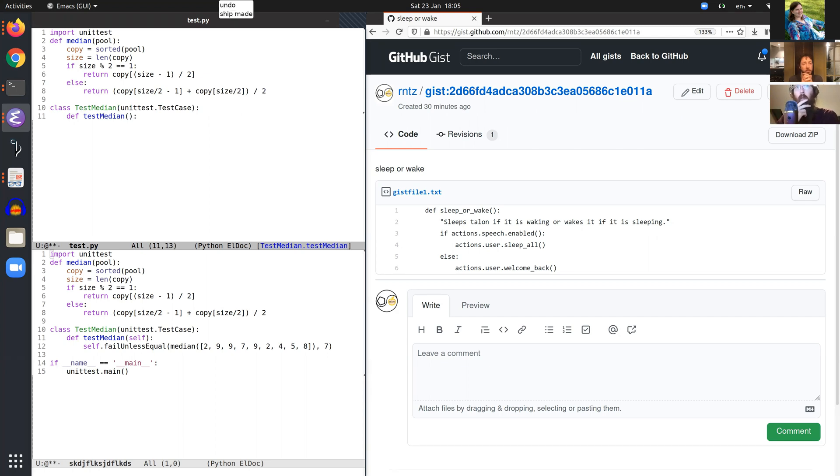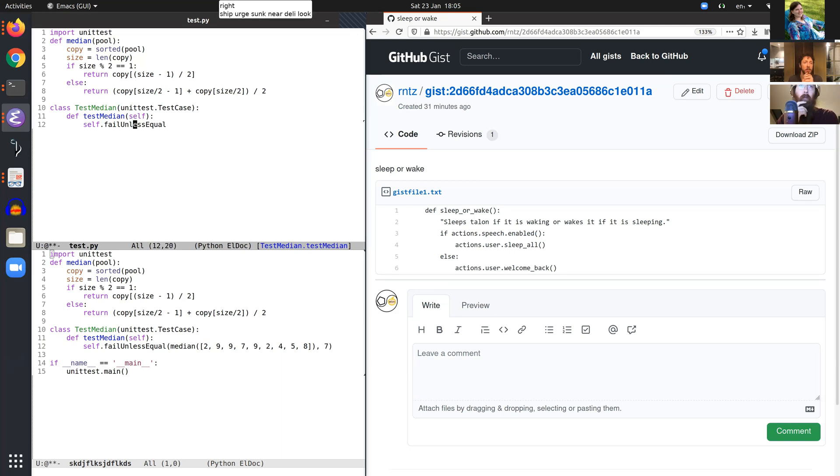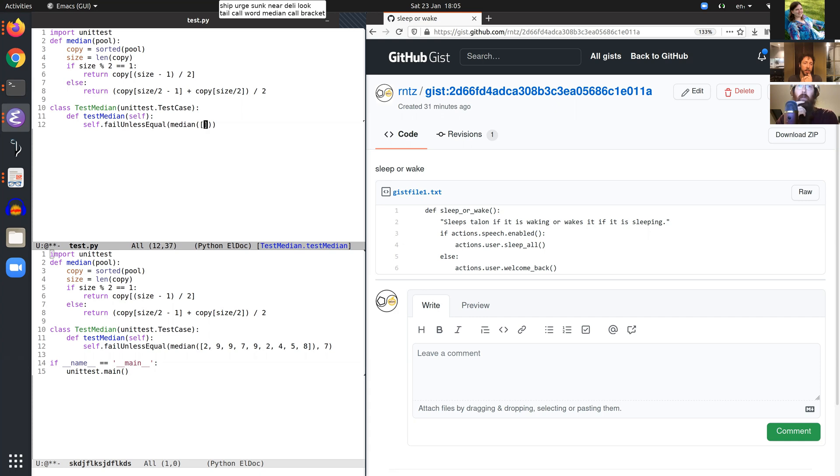Word self push. Self dot camel fail unless equal. Leap look look. Right ship urge sunk near Delhi look. Tail call word median call bracket. 2 spam 9 spam 9 spam 7 spam 9 spam 2 spam 4 spam 5 spam 8.